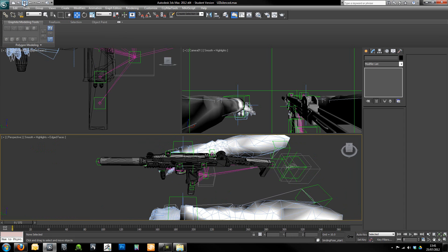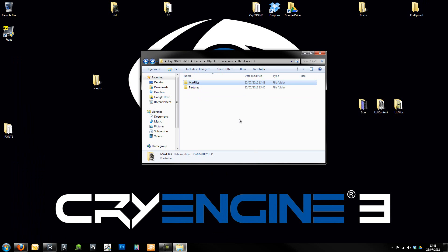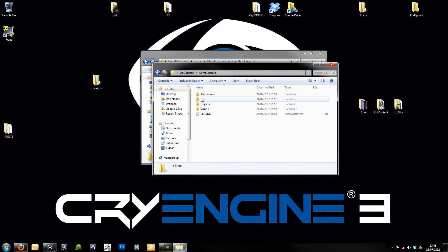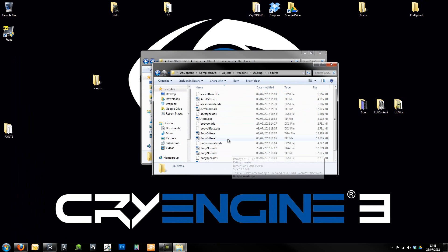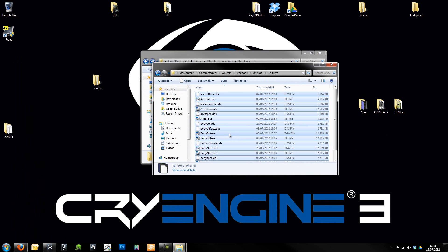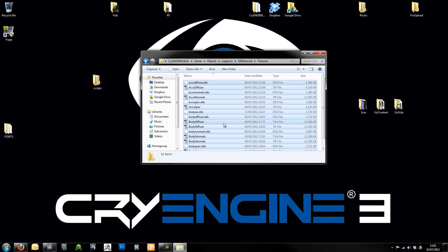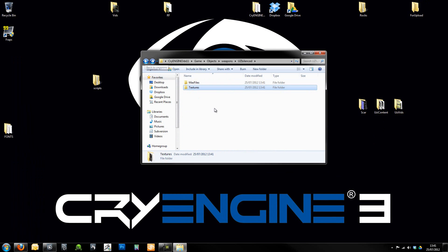Okay, so what we're going to do now, I'm just going to do a quick save. We should have our Max Files in here. I also need to copy across from the completed Uzi, Objects, Weapons, Uzi SMG, Textures. I'll just grab all those. I'm just going to copy those into that Textures folder right there. OK, so we've now got all of our Textures in there as well.